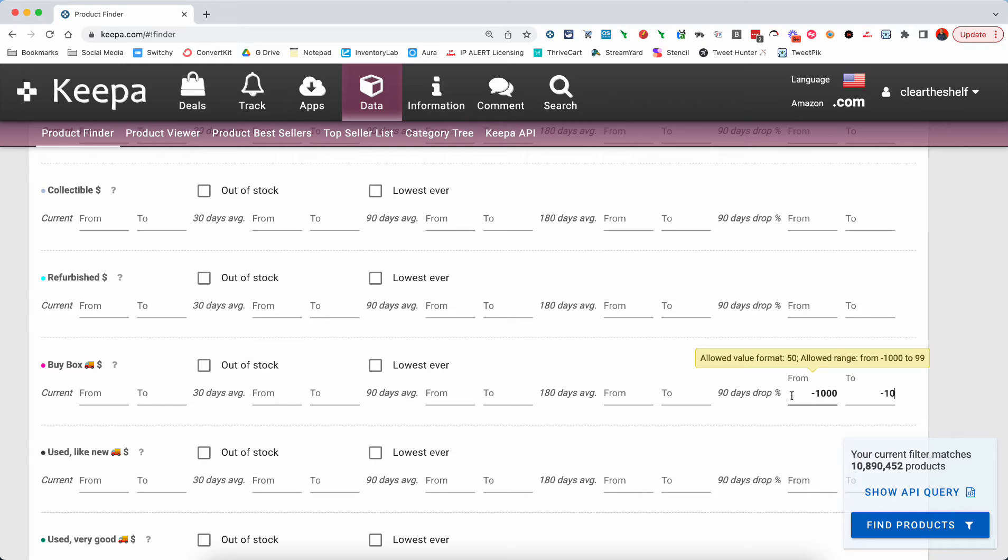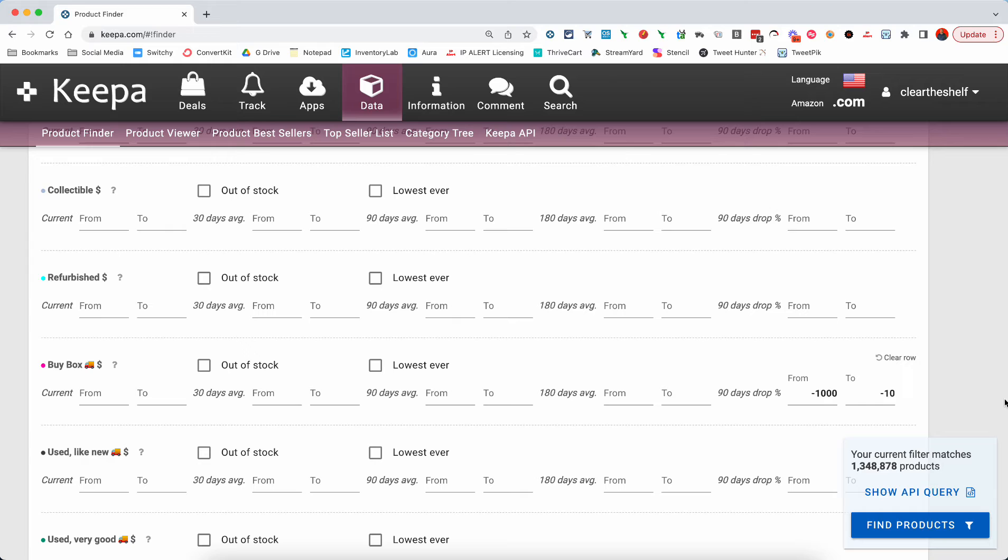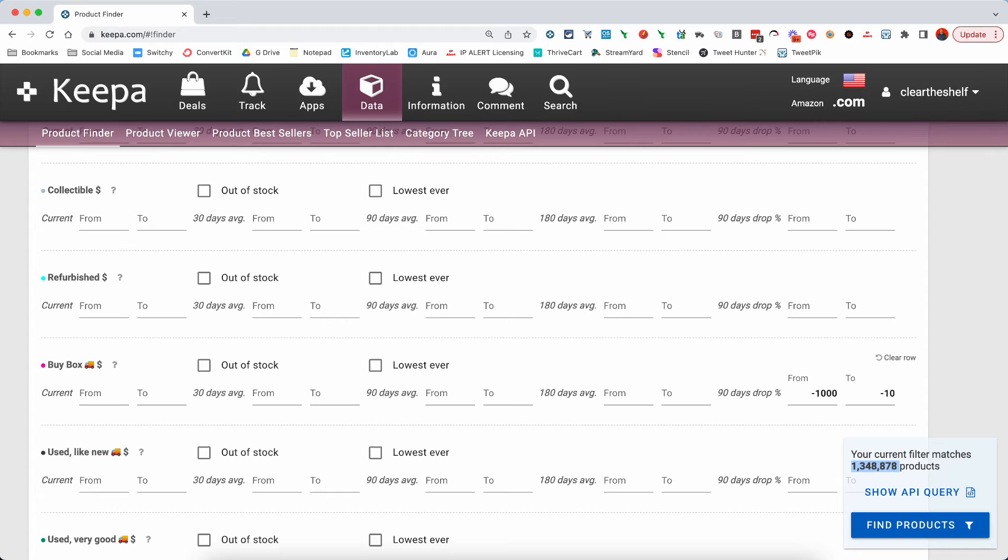So the smaller number is on the left, negative 1,000. The larger number is on the right, negative 10. And this will find us all the products that have increased in price by 10 percent up to 1,000 percent over the past 90 days. That leaves us with 1,348,000 products you can see right here.